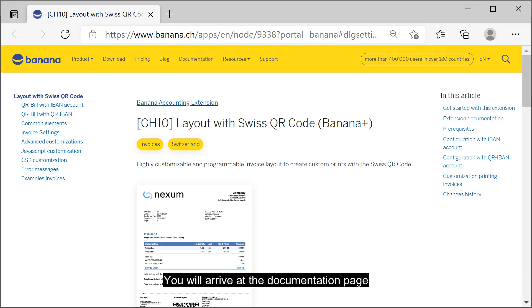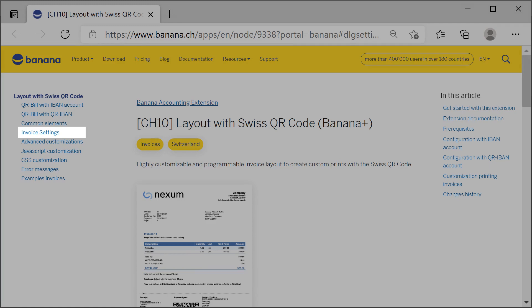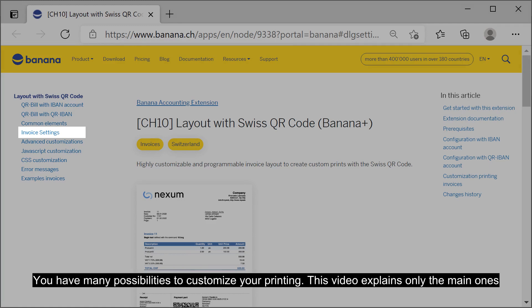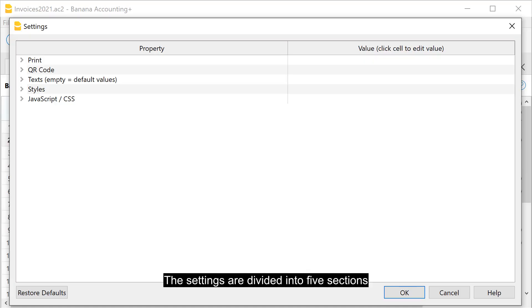You will arrive at the documentation page. Here all the different options are explained in detail. You have many possibilities to customize your printing. This video explains only the main ones. The settings are divided into five sections.